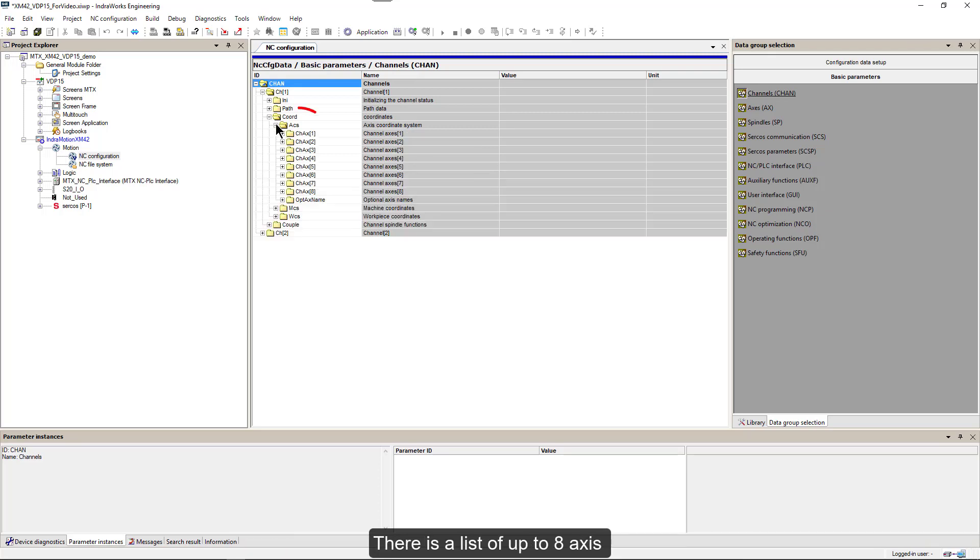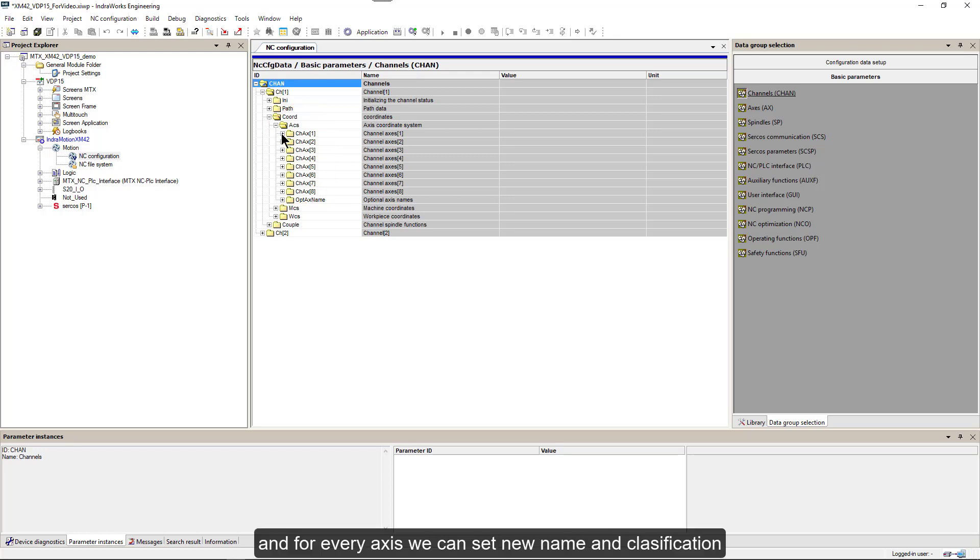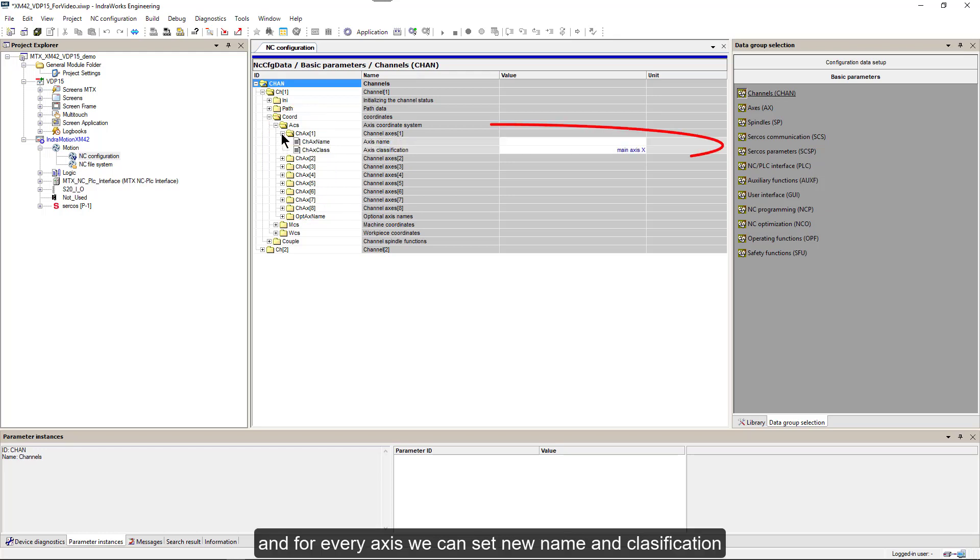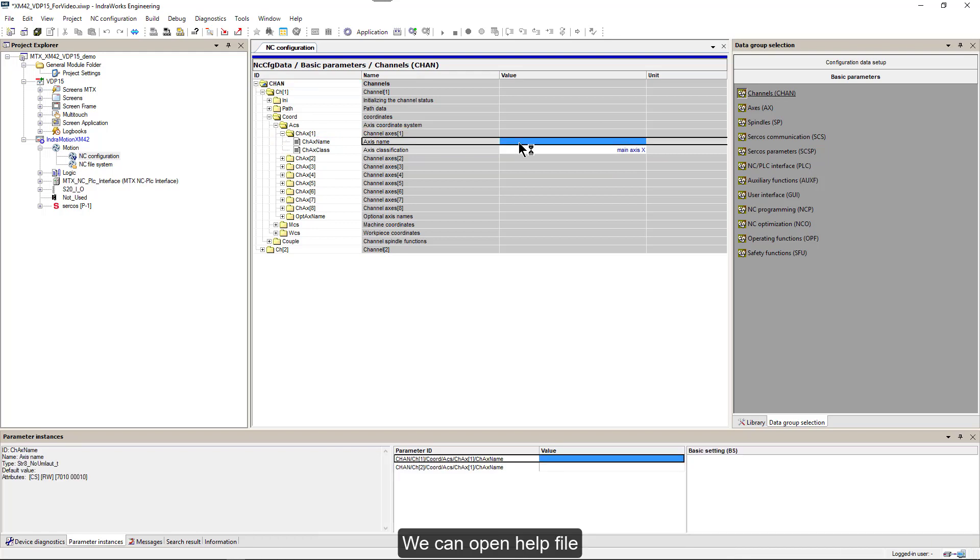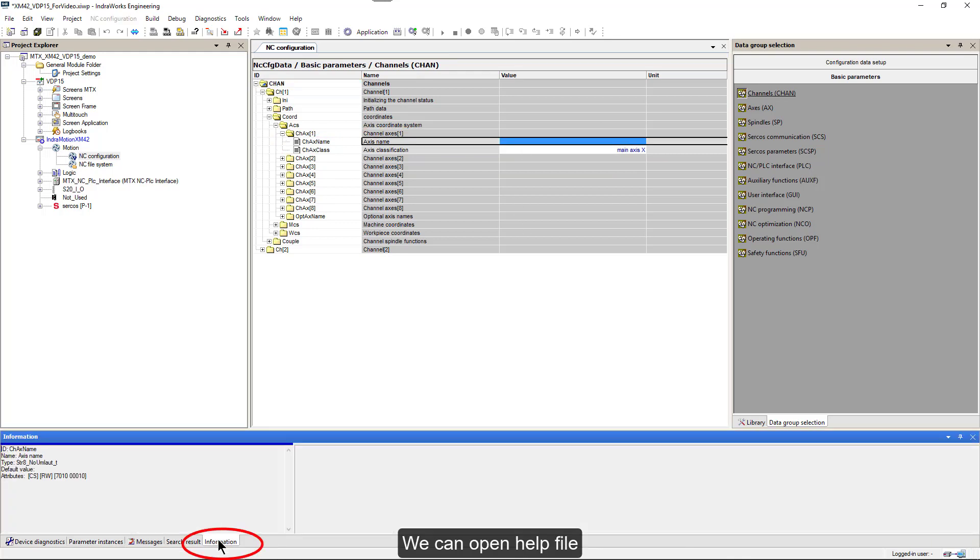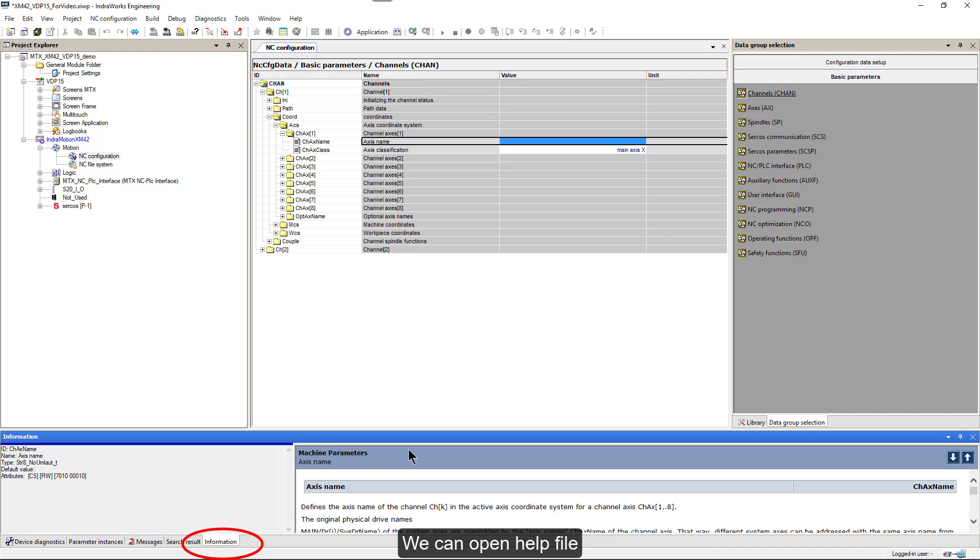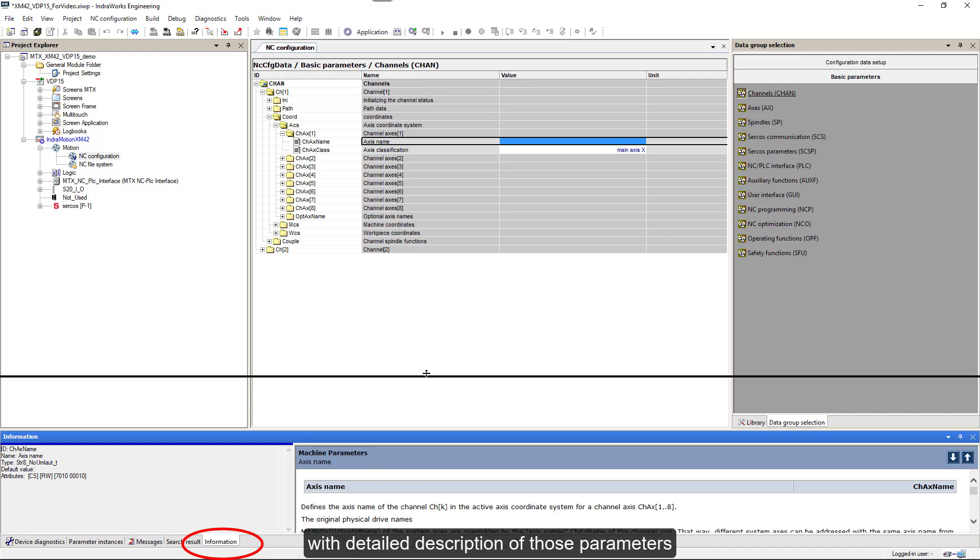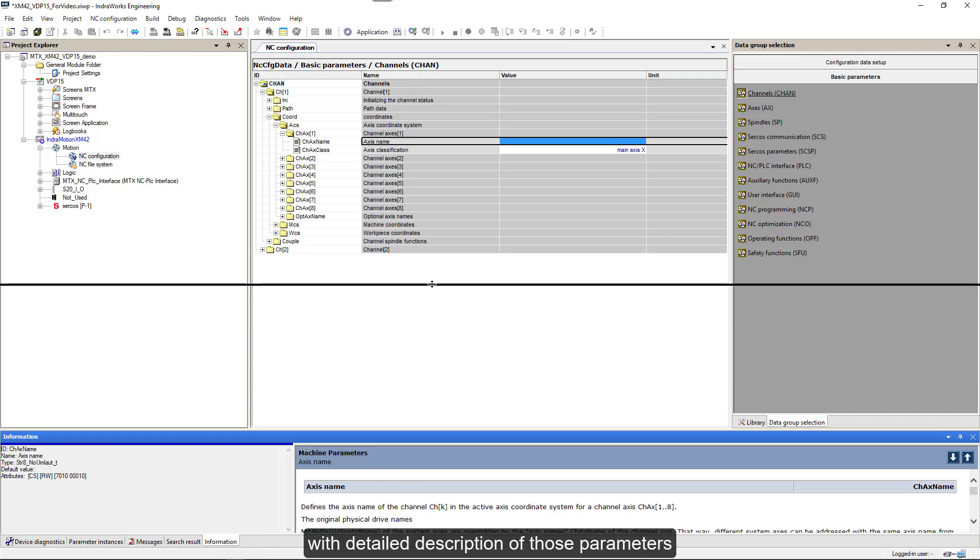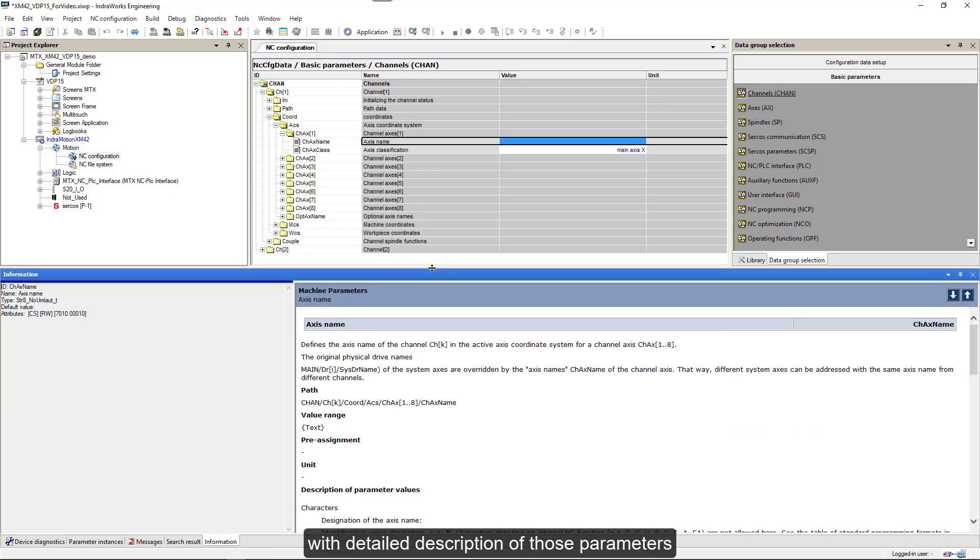There is a list of up to 8 axes, and for every axis we can set a name and classification.